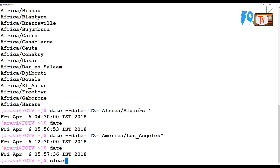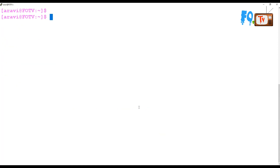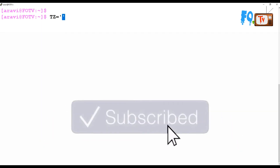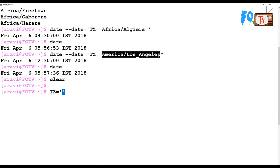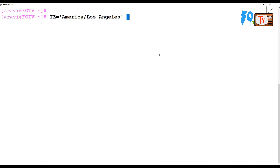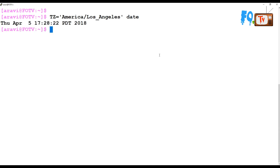If you want to convert time zone differences within scripting languages, you can utilize the date command for that. You can also pass the TZ variable directly with its value — for example, specify the time zone and pass it to the date command. It will provide the same output.